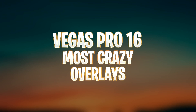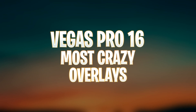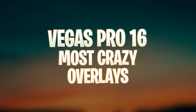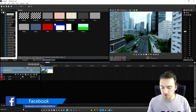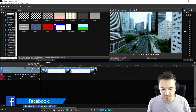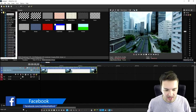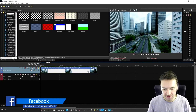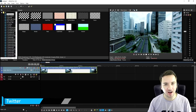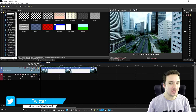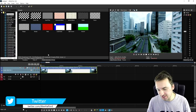These are the most crazy overlays in Vegas Pro 16. We're going to use this clip and in order to make it look like a Hollywood film we can do multiple things.